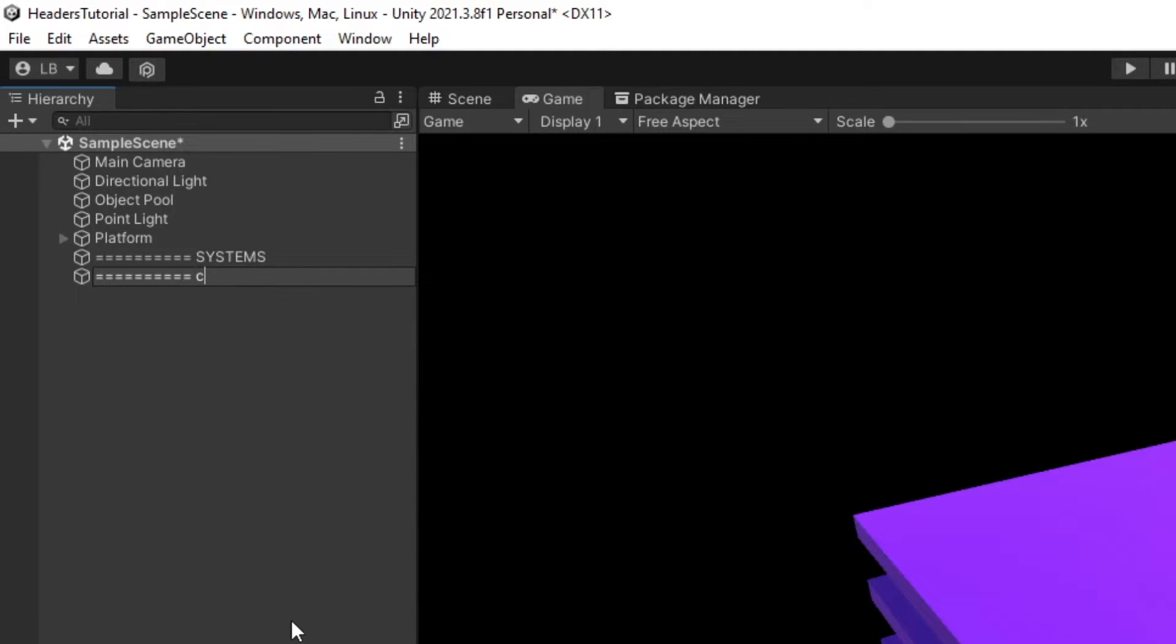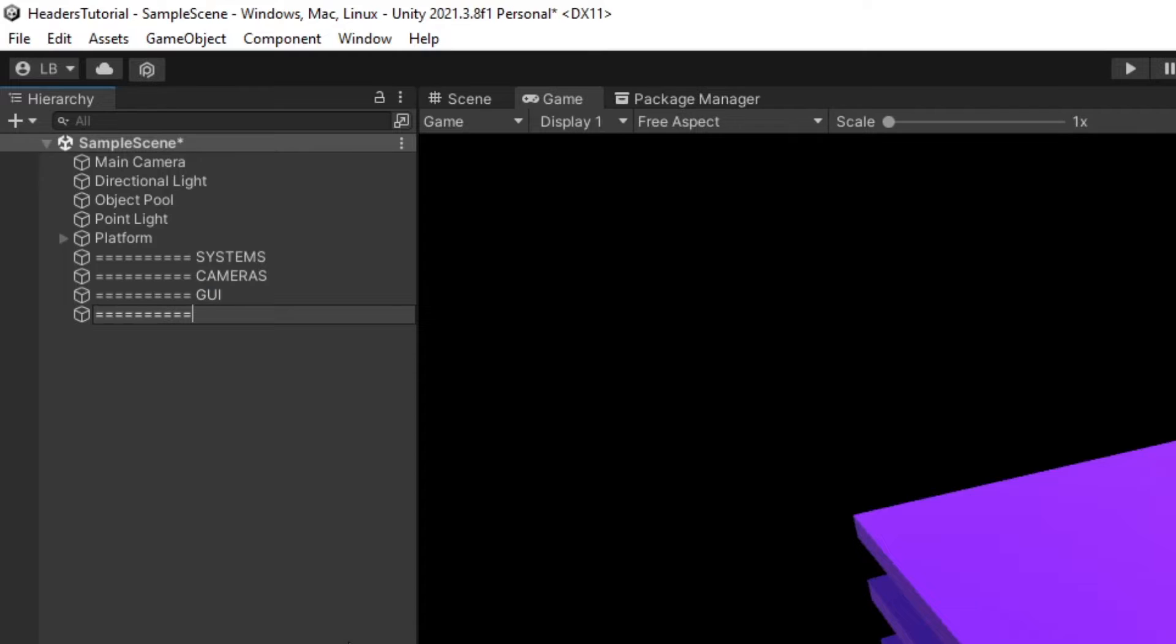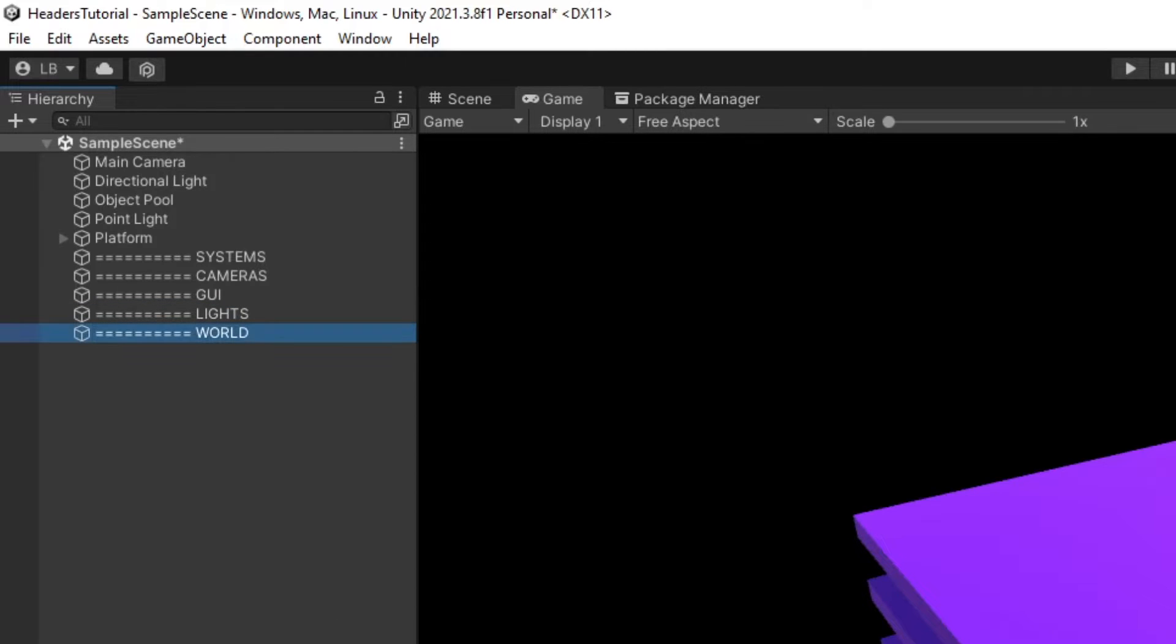I also like to have cameras. My GUI. I like to have one for the lights. World or environment. Random old objects.